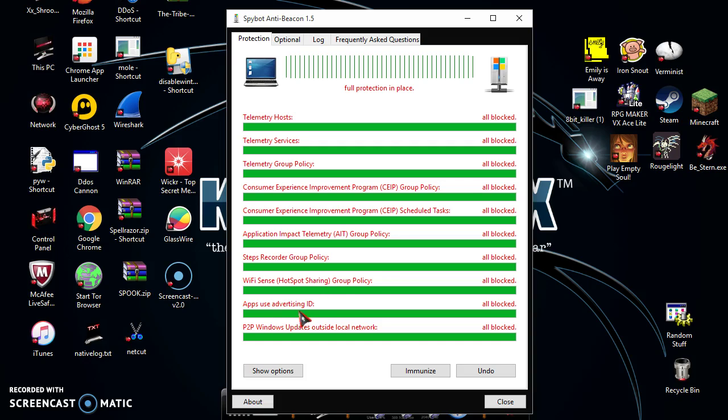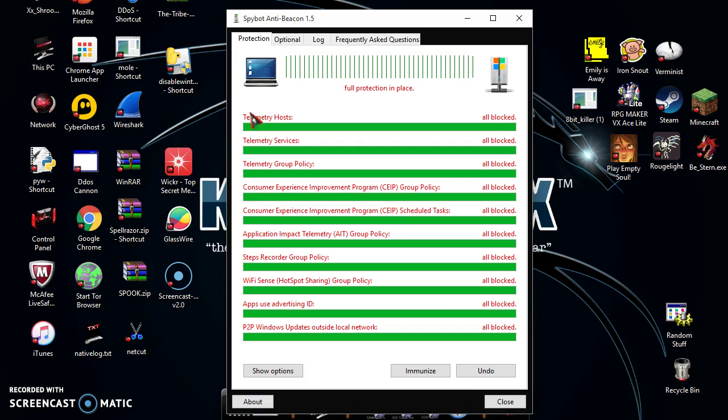Apps using Advertising ID - don't use that because ads if you click on them will be able to use your ID on your computer to track you and it's basically like rapist cookies, like cookies but they've turned into serial killers basically. If you immunize it, all of this will be blocked.